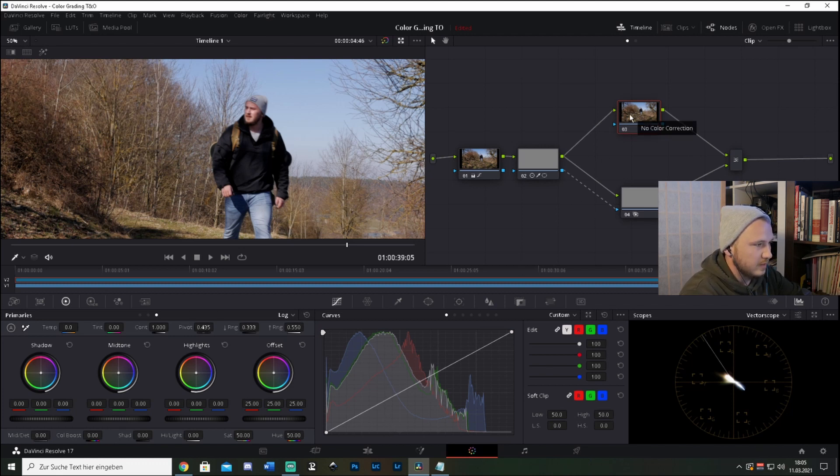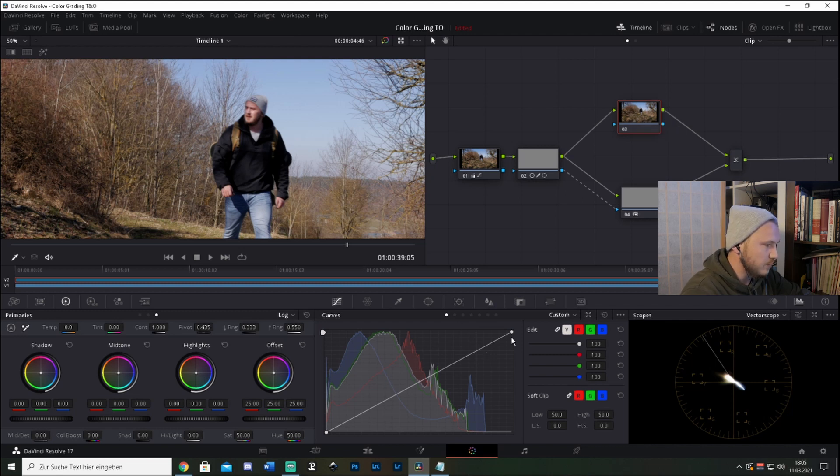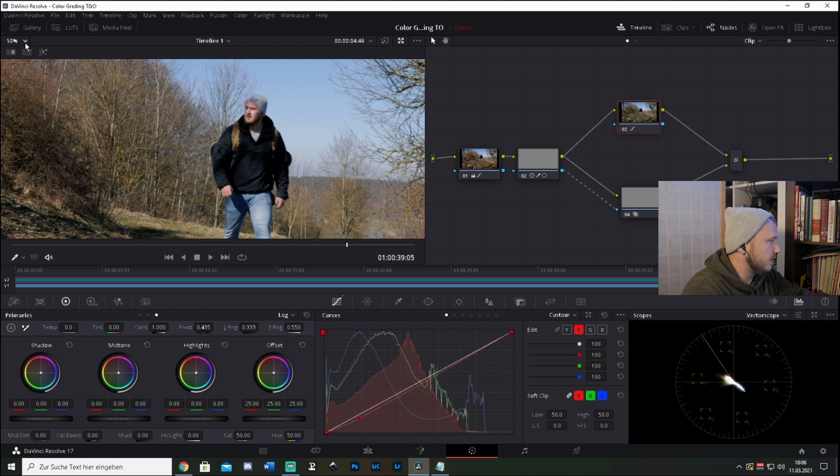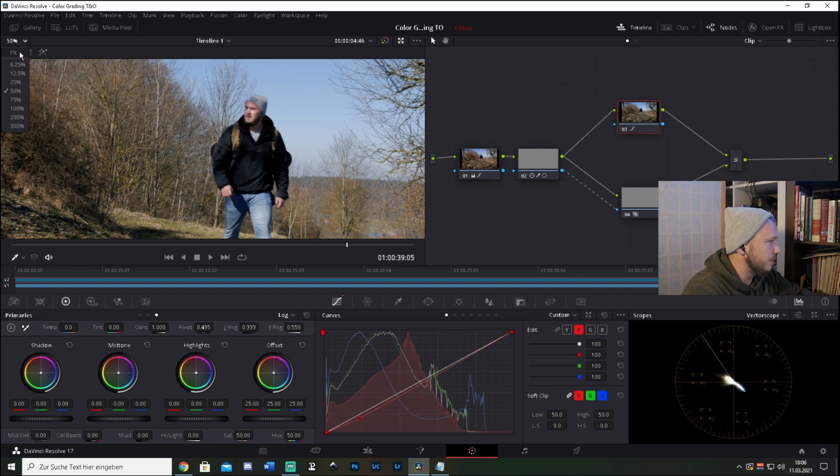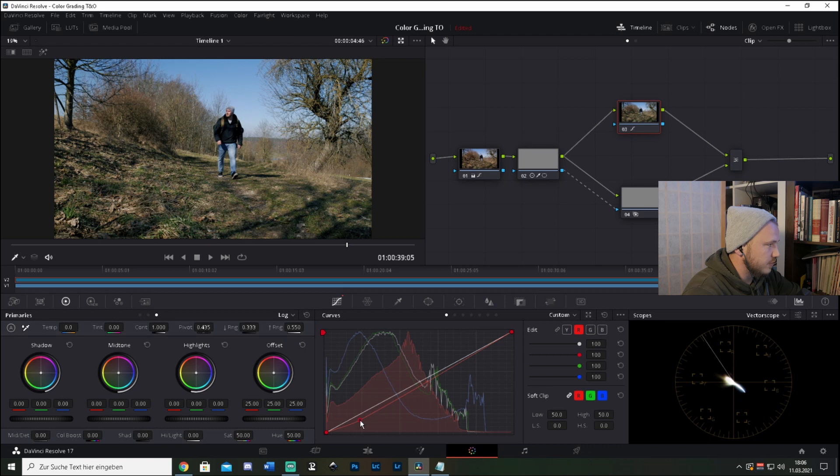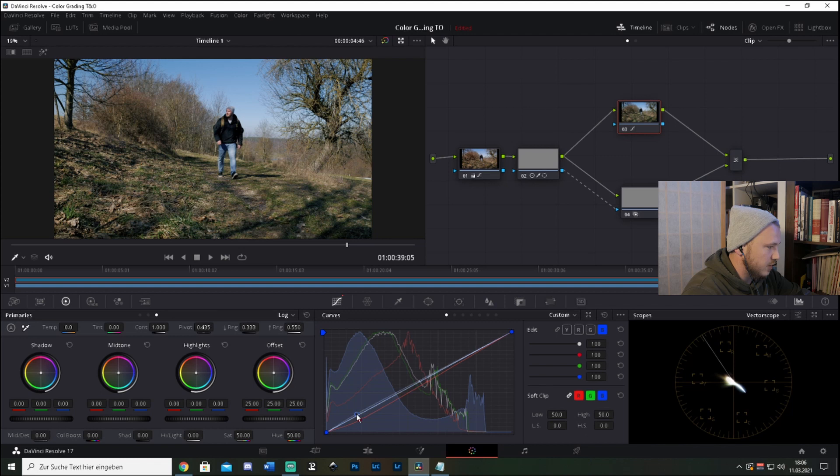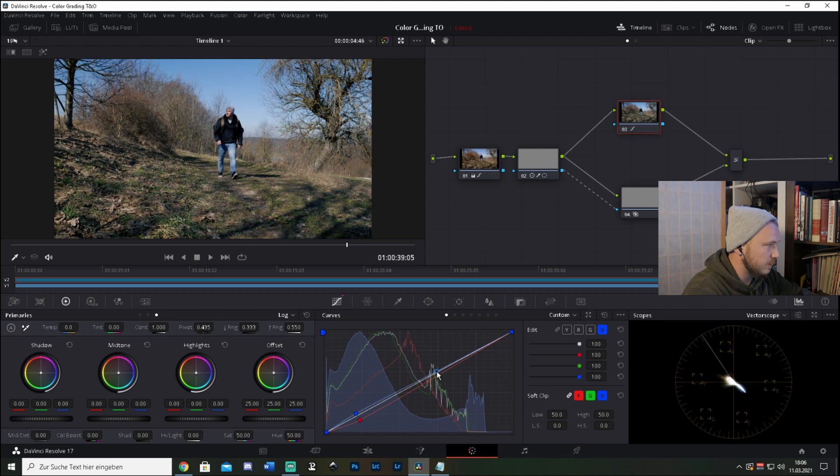So select the third color correction node, select the red line, and then bring this down. Actually let's make this bigger again. Let's bring the reds down in the shadows just a little bit. Then go to the blues, bring them up in the shadows a little bit but also down in the highlights.